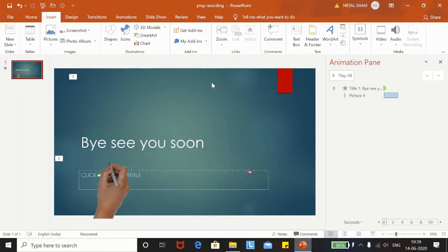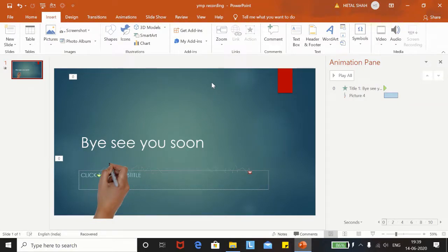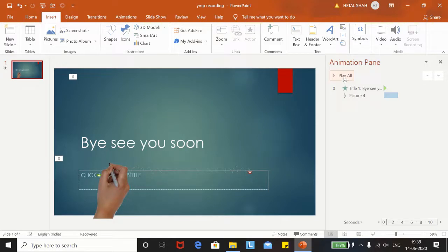Hello everybody, in this video I am going to show you how to do whiteboard animation in PowerPoint. Whiteboard animation can be done in software like Toonly, Animaker, and VideoScribe, but they are paid, so let's do it in PowerPoint. First, let me show you the final product.